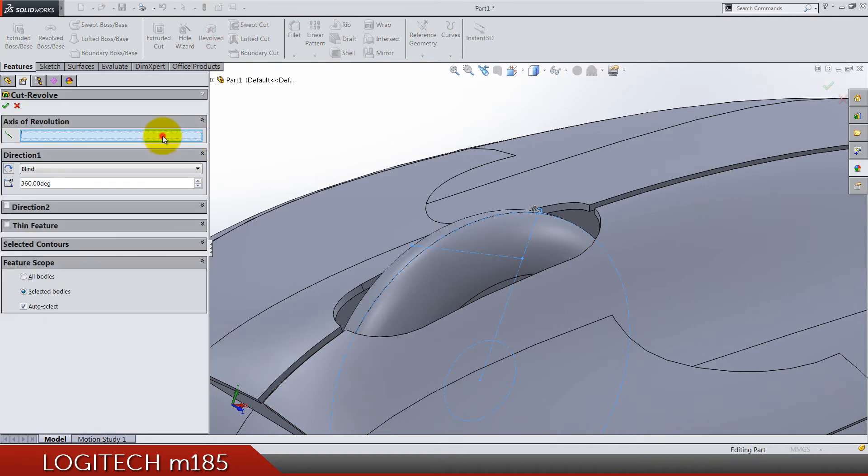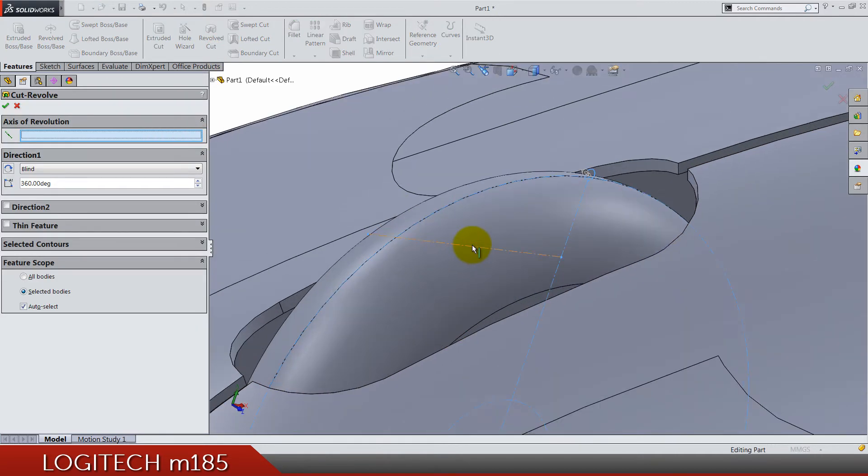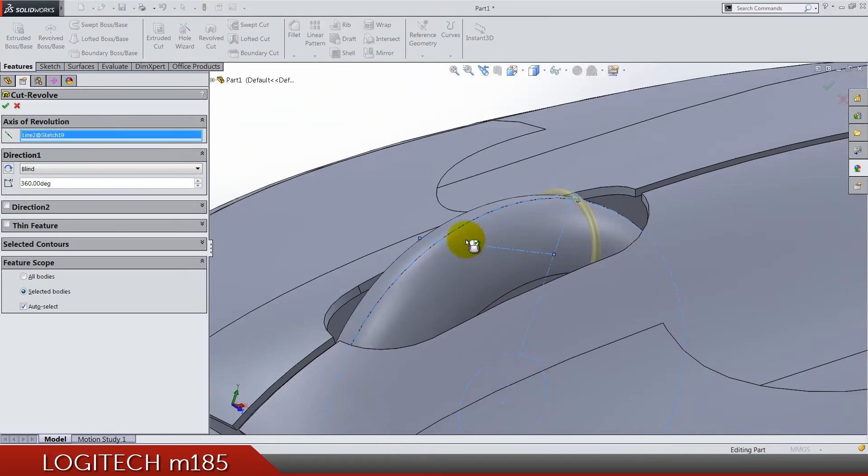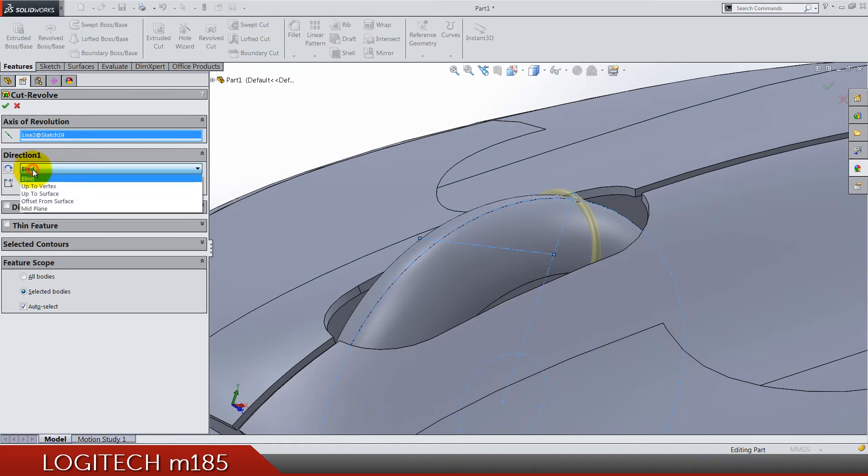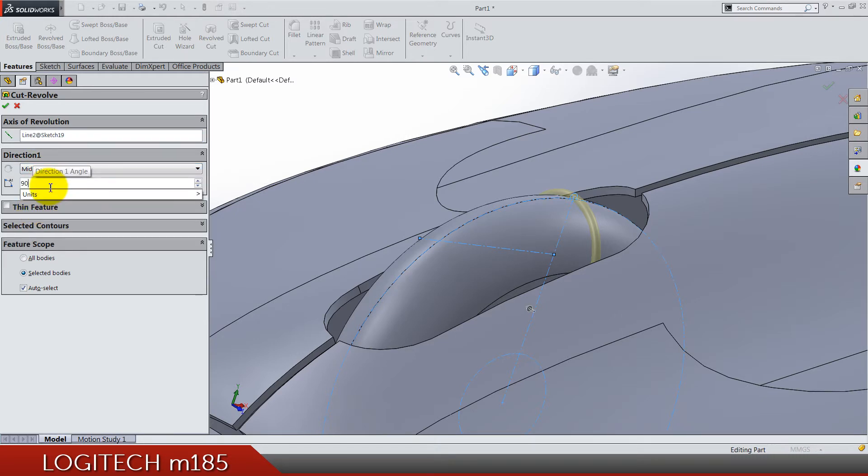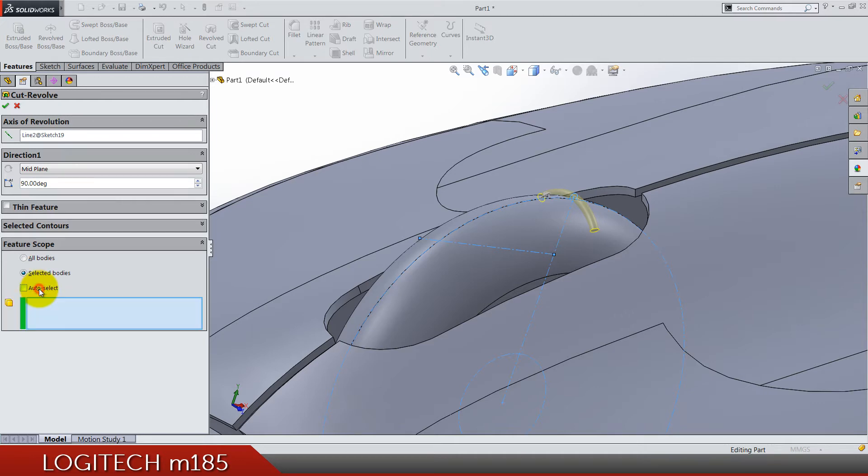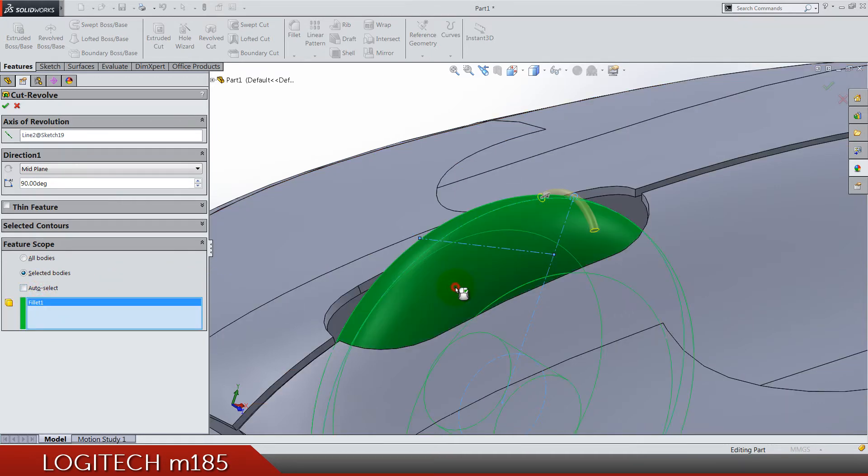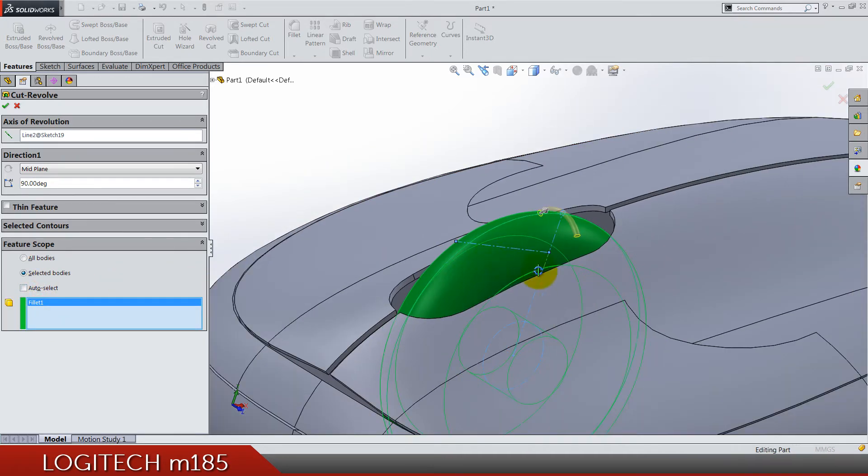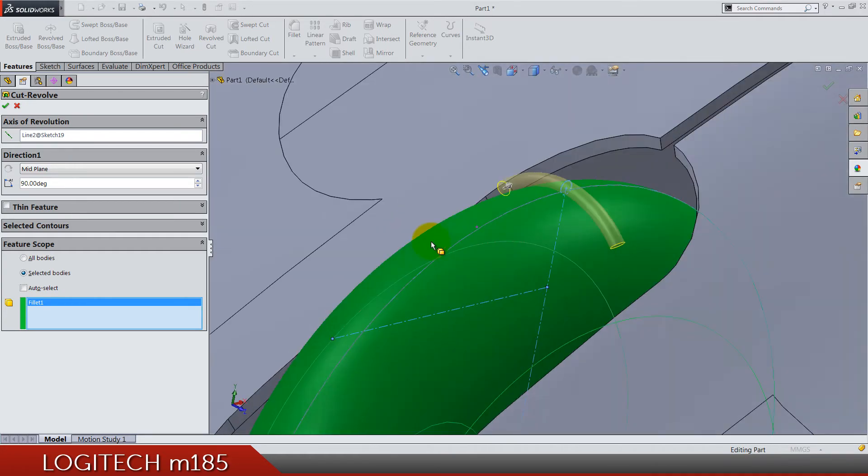I think that's it, let's do a revolve cut. The axis of revolution is going to be this one here where we have direction one. Select mid plane and the angle is 90 degrees. Here in the feature scope select only the mouse wheel solid body. This is how it looks like.